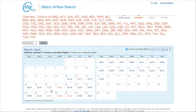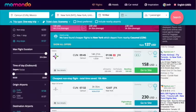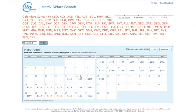And look at this — on the 16th, 20th, 21st, we can get $113 flights. That is significantly better than $158.